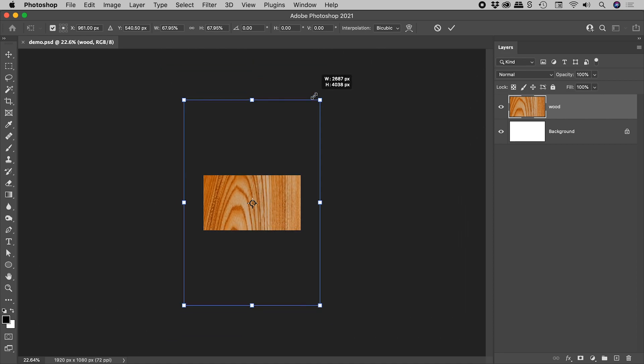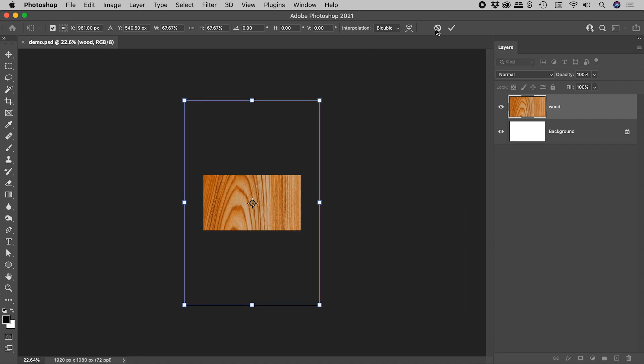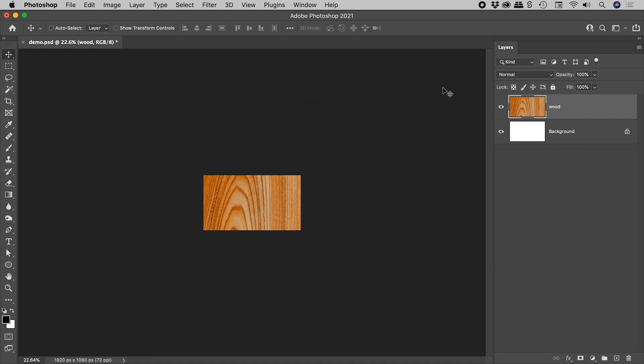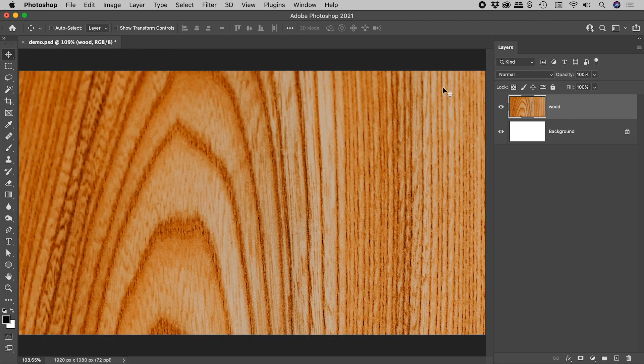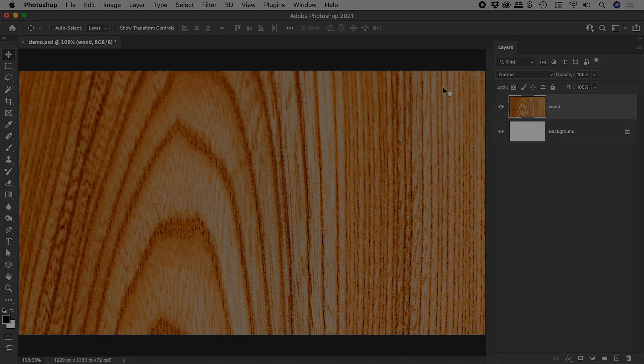So I can easily make a change, commit that, and again CMDR-CTRL-0 to Fit on Screen. I hope that helps you speed up your transformations here inside of Photoshop. Catch you later.